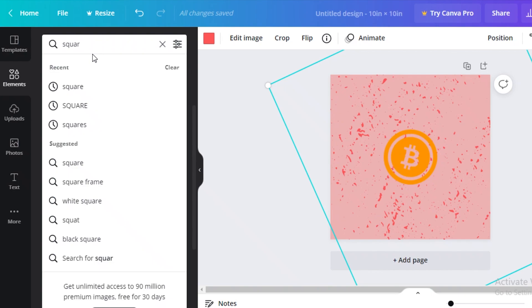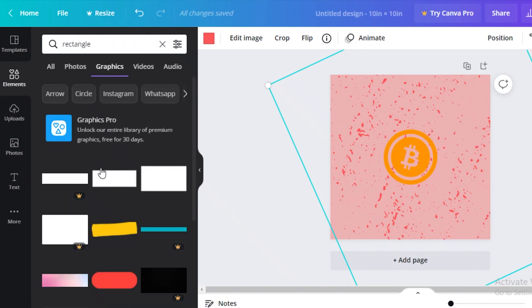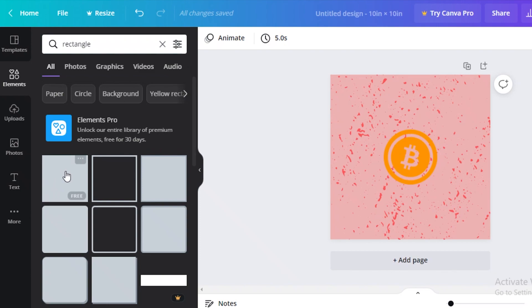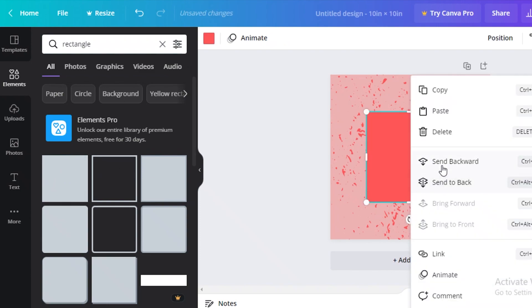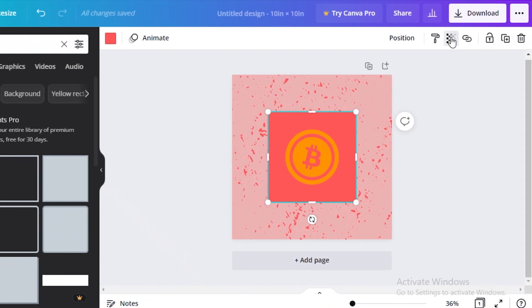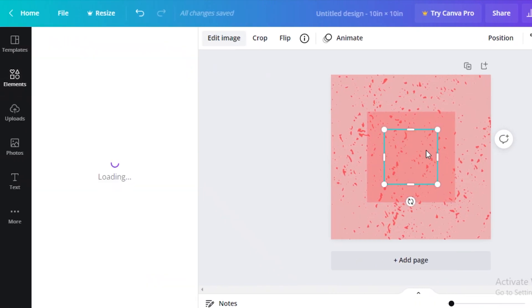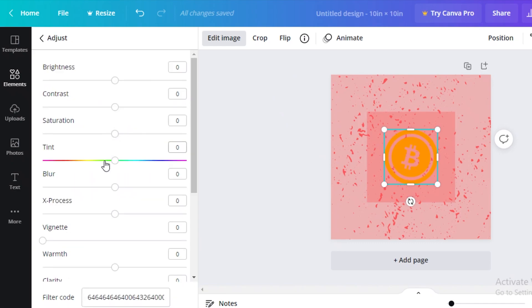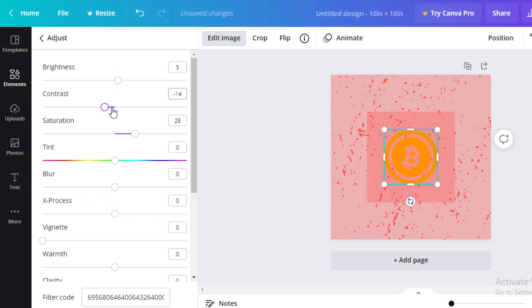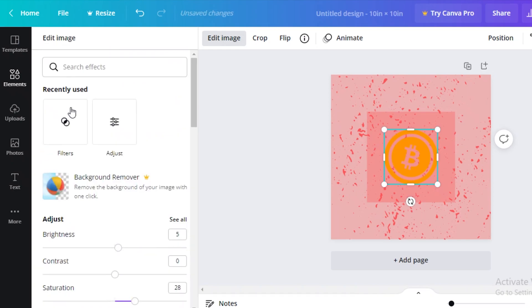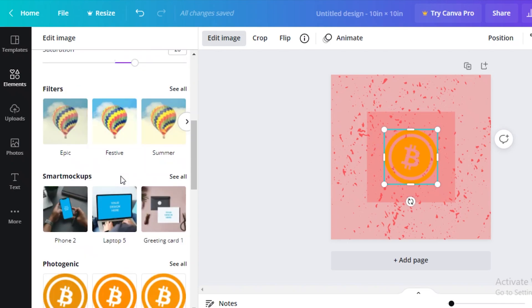I'll select the rectangle, send it backward, and set the transparency to make it slightly transparent. Then I'll edit the image — increase the saturation, make it a bit brighter, adjust the contrast to normal, and add some clarity to the image to see how it looks.